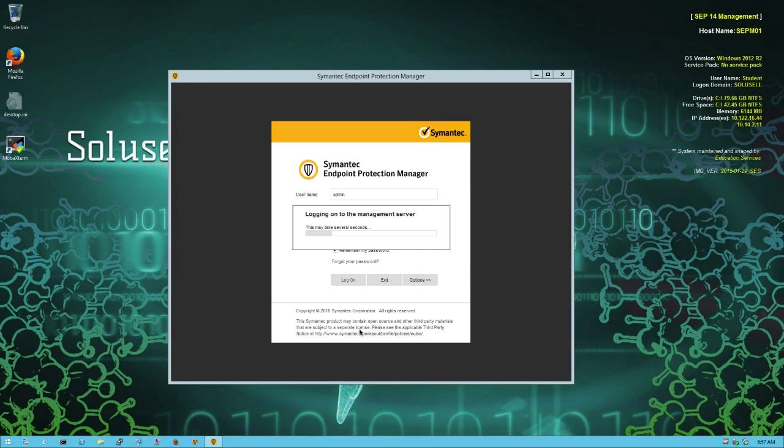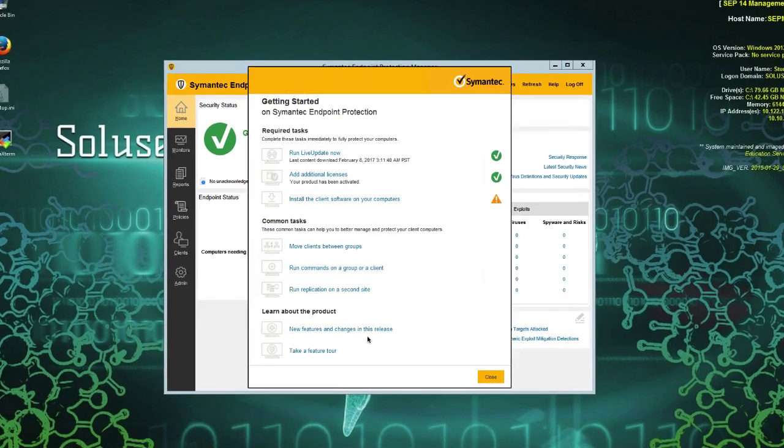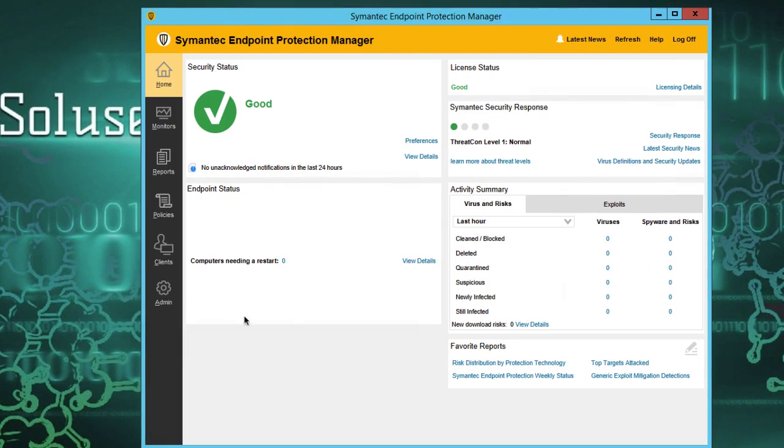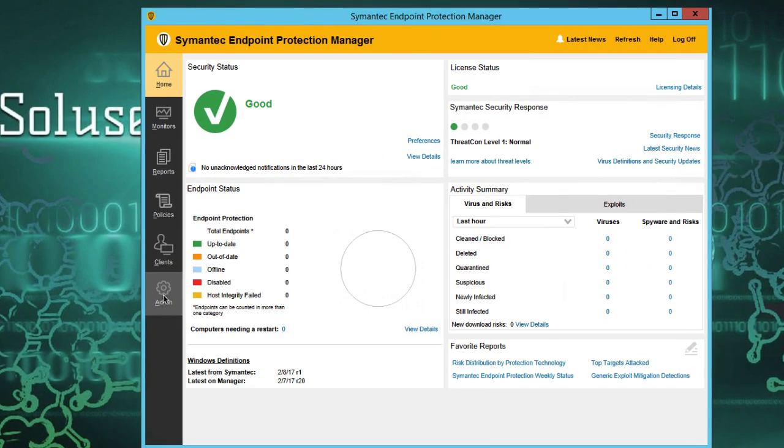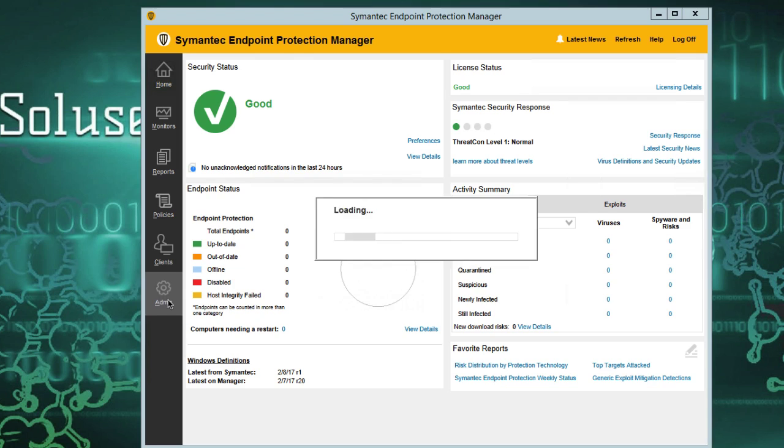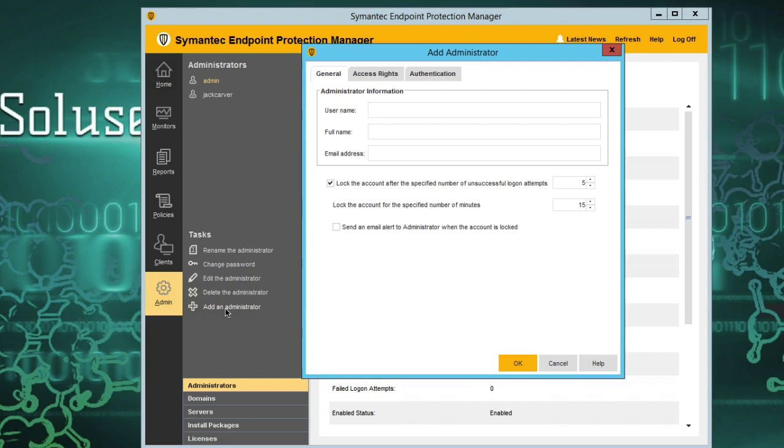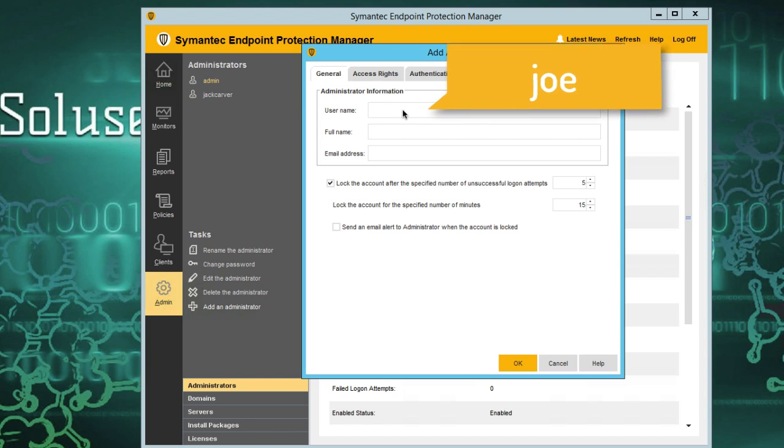We go accept always, and now we have access to our CEPAM console as an administrator. We're going to the admin section. You can see here I have admin, I have my username Jack Carver, and I'm going to add a new administrator, so the username Joe.